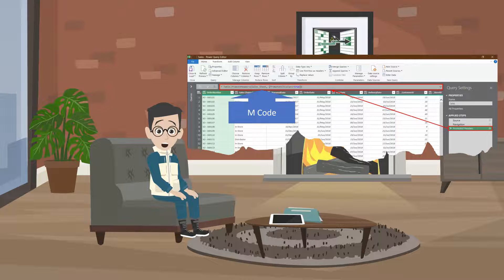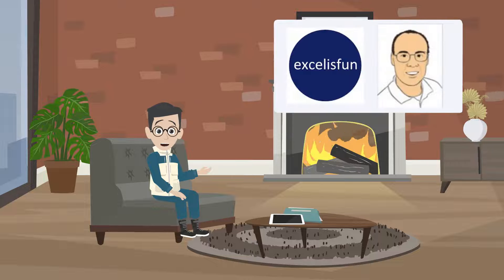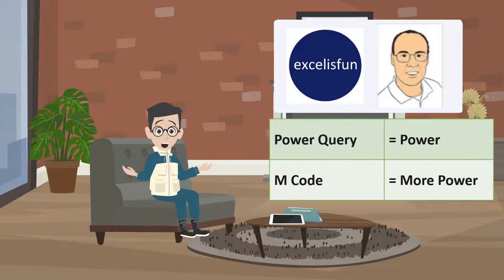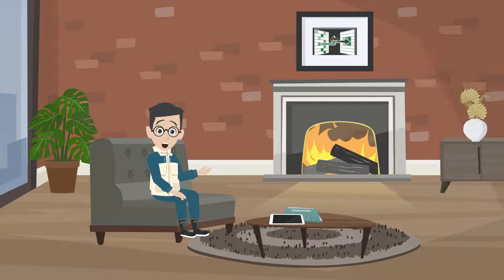mCode is the coding language behind the scene. Mike Girvin from Excel is Fun described Power Query equals power, and mCode equals more power. I learned a lot from his channel.